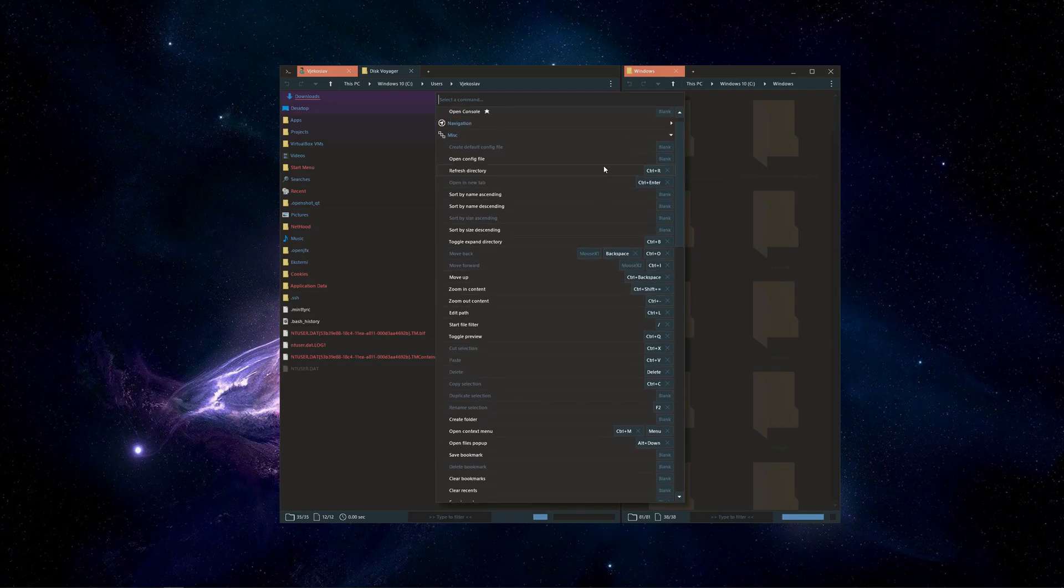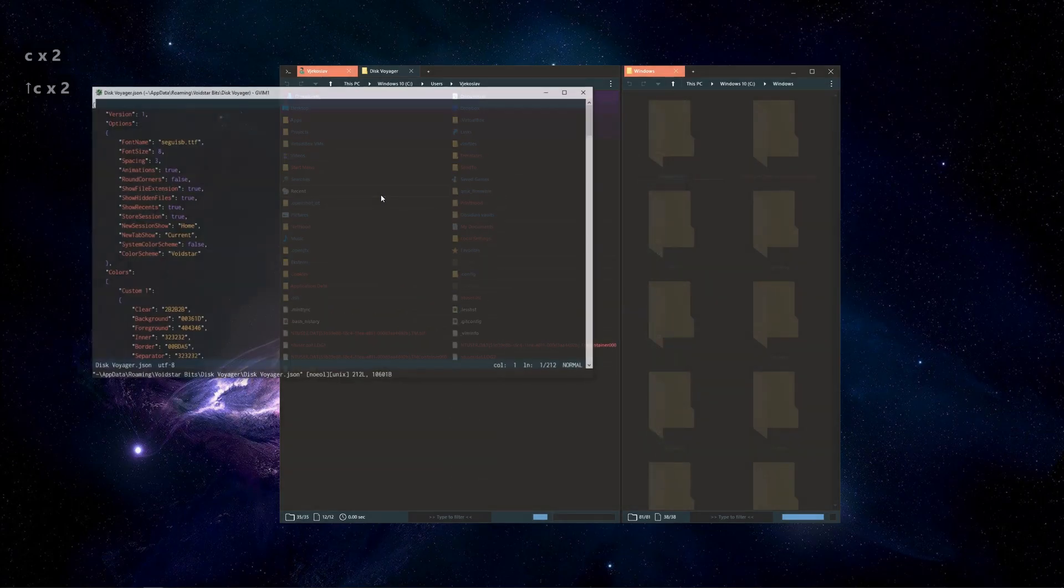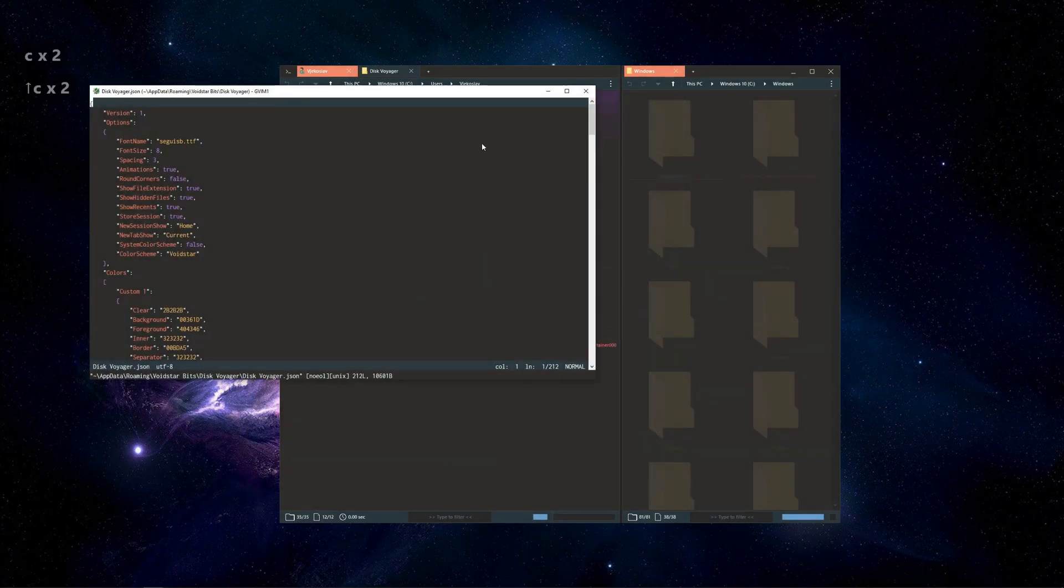You can even bind a hotkey sequence to a command. Pressing C twice triggers the command.